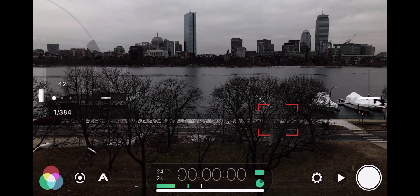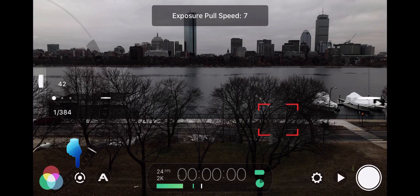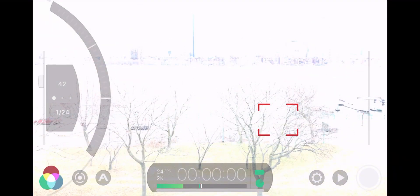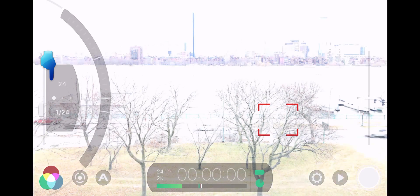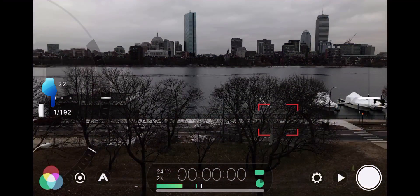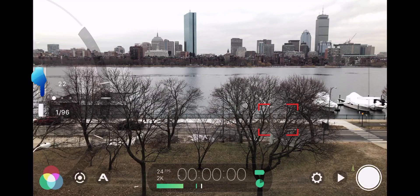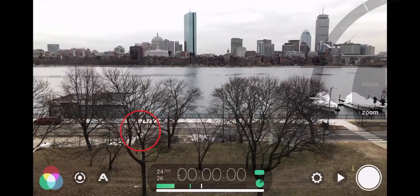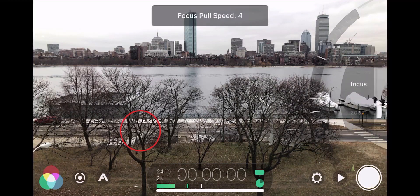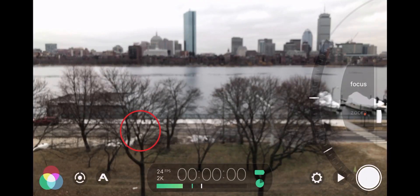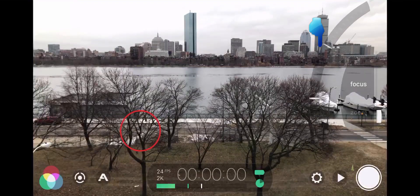Another way to adjust focus and exposure is by clicking the wheel icon on the bottom left of the screen. Turning the slider on the left adjusts the exposure, which is determined by the ISO or image sensitivity on top and shutter speed at the bottom. We can change the exposure progressively while filming, and the speed can be determined by adjusting the pull speed slider. On the right, we can control the zoom and focus effect of the camera lens. However, it is not advisable to use the camera's digital zoom as it will distort the image quality. Similarly, we can gradually shift the focus by tapping on the white bars and adjusting the pull speed slider.